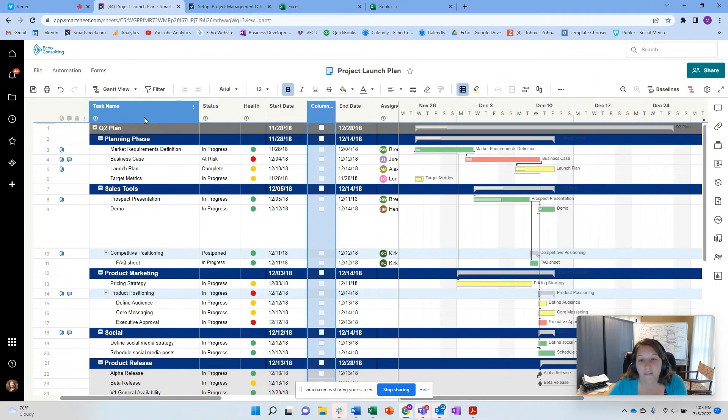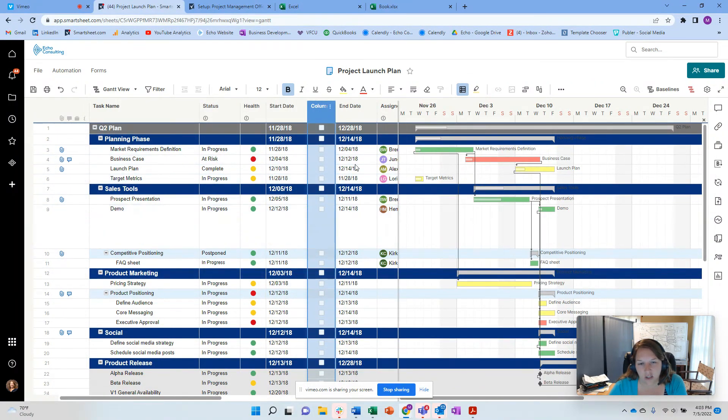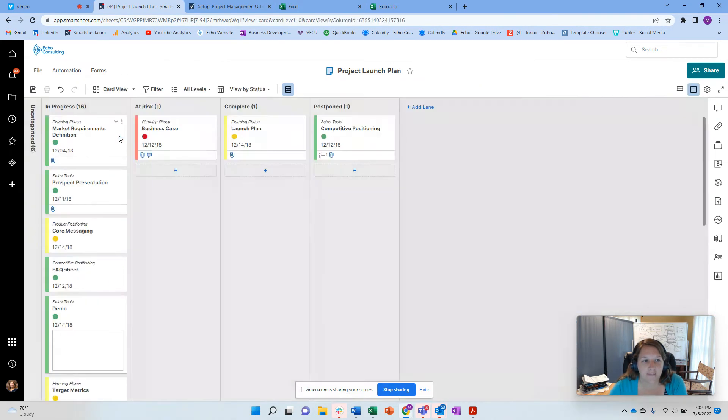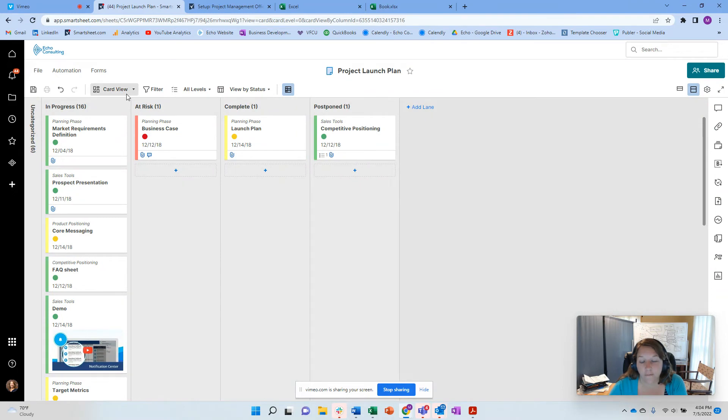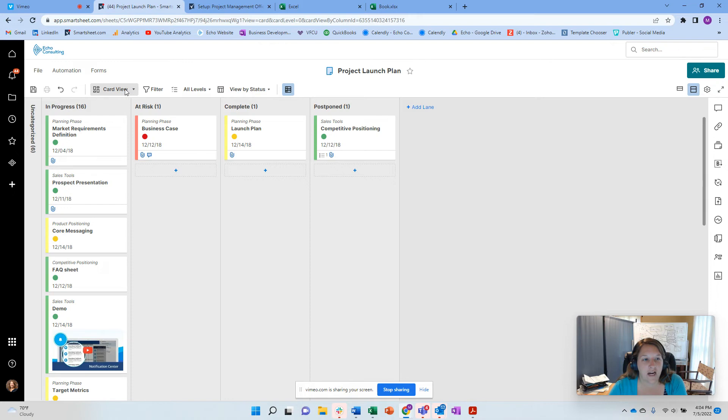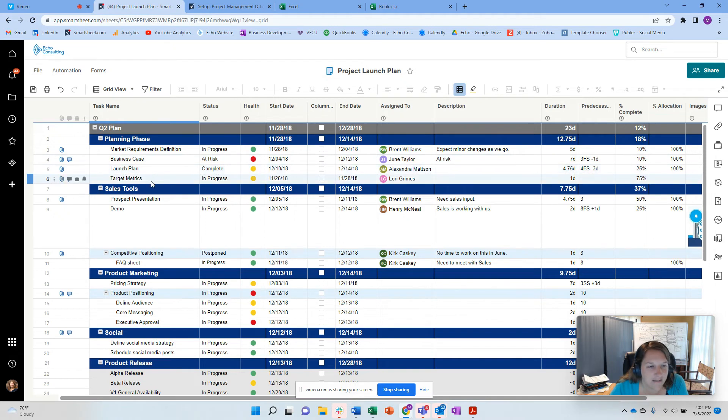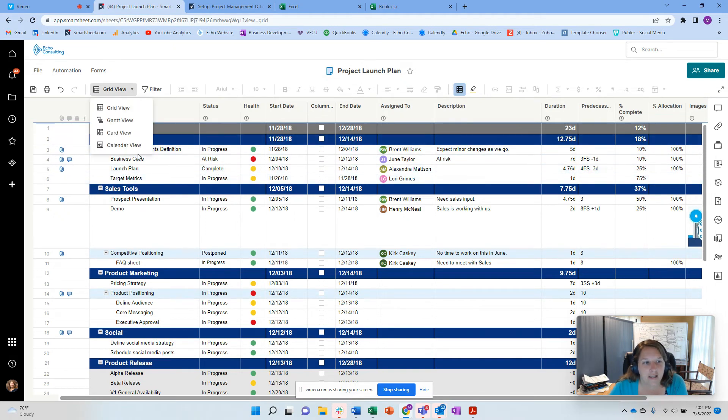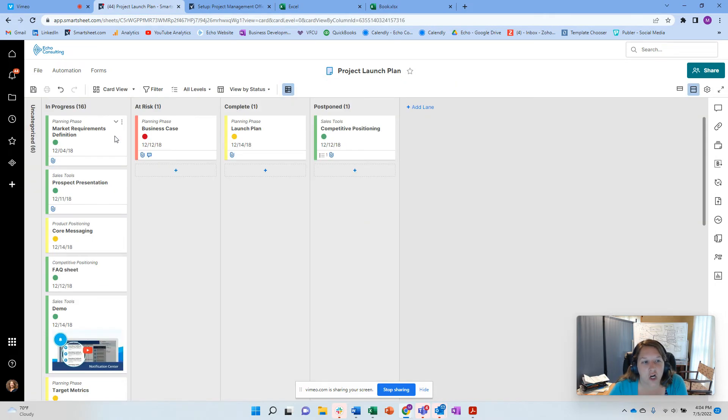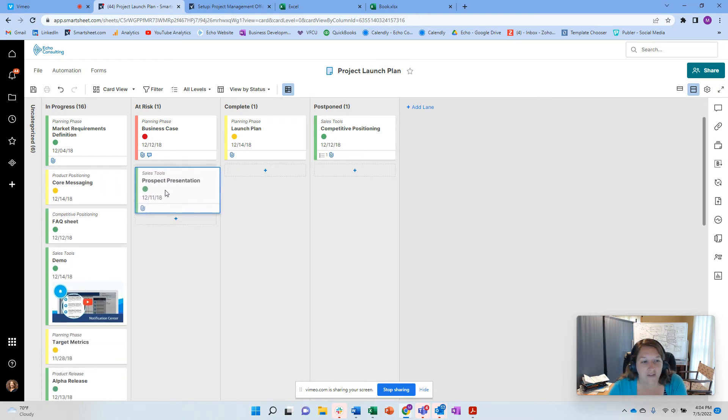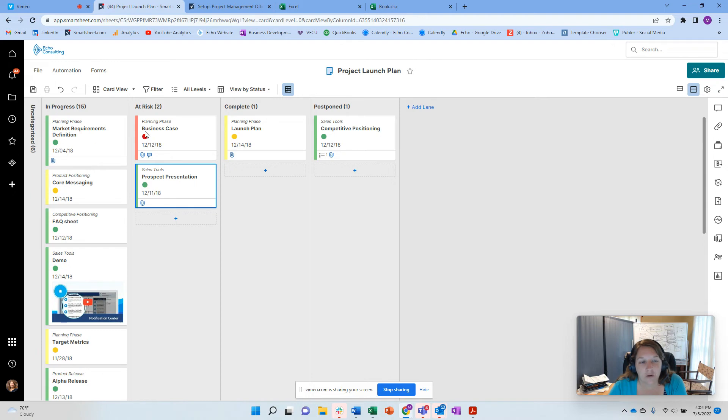So one of them is the grid view where I can see the grid next to the Gantt view. The other one that a lot of my teams really like is this card view or this Kanban view. And so here I have the same information that I did in the grid. So let's just look at some of this information. So like a planning phase, market requirements, business case, launch plan, and things like that. But if I look at this in my card view, I can look at by status. So if you like that kind of to do in progress and dragging and dropping these across, you have the ability to do that.